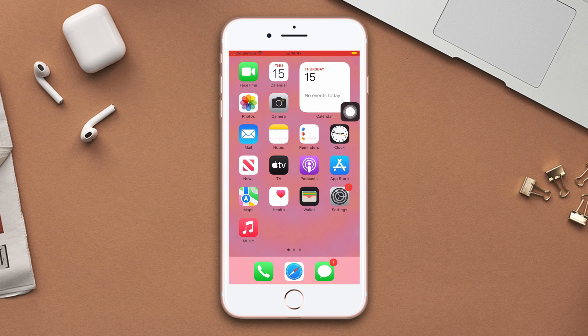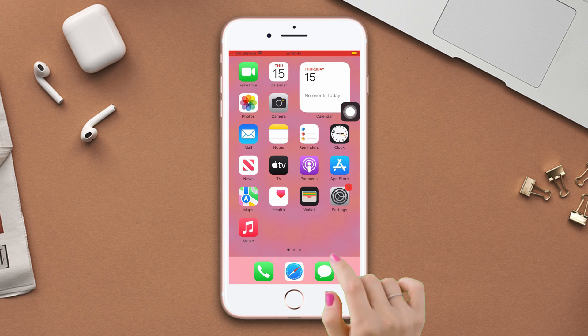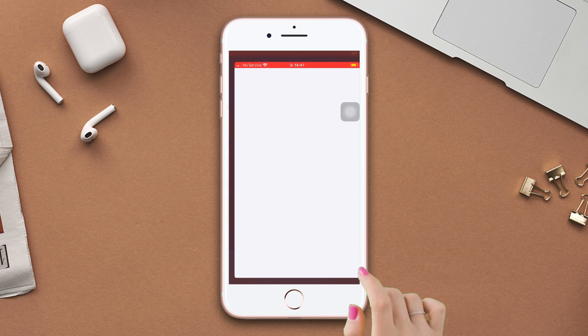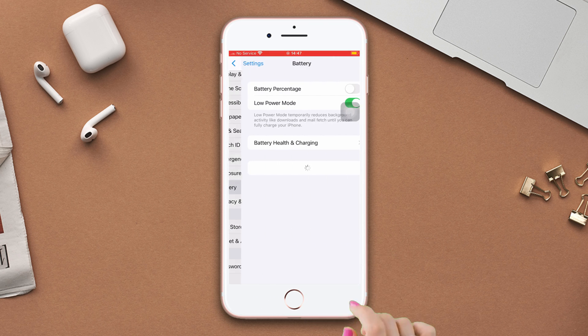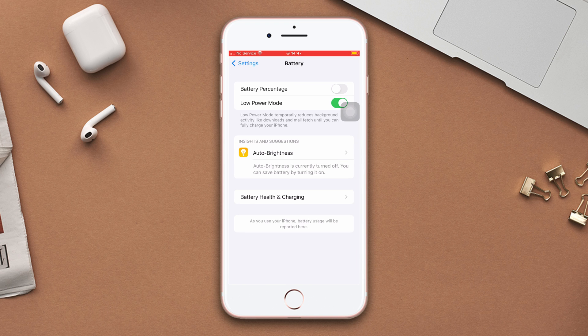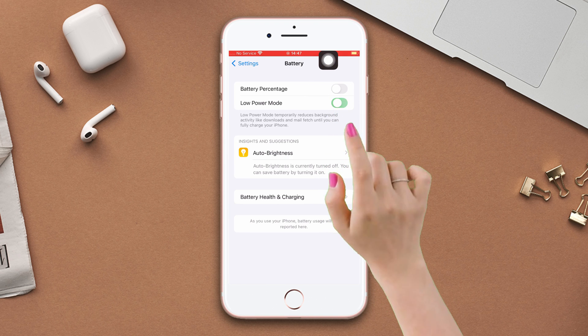Solution 1: Turn off the battery low power mode. Open settings, scroll down, tap battery. Now toggle off low power mode.